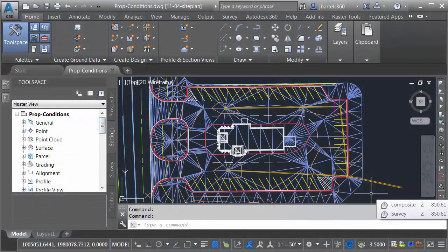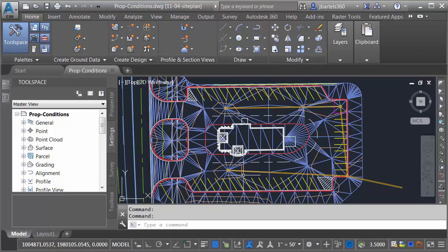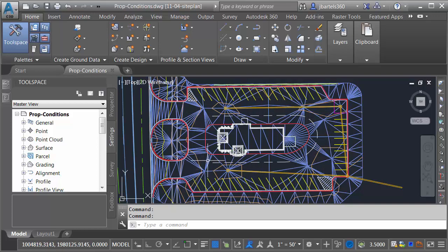On my screen is a drawing that represents a site plan for a small fast food restaurant, and I've already created a top surface for the majority of this site. Let's take a look.